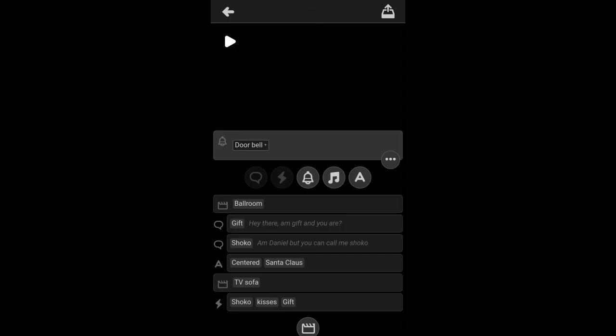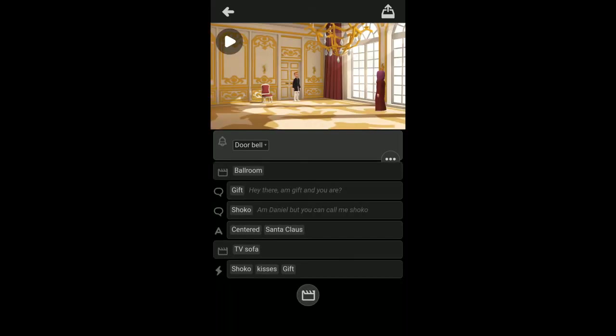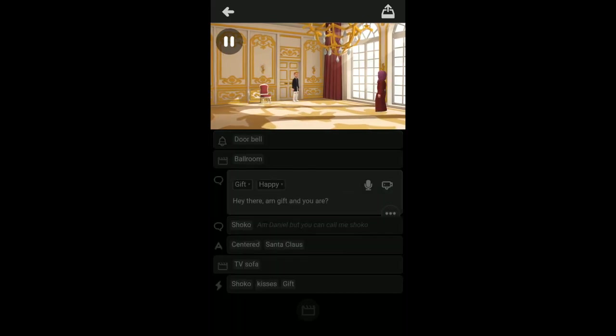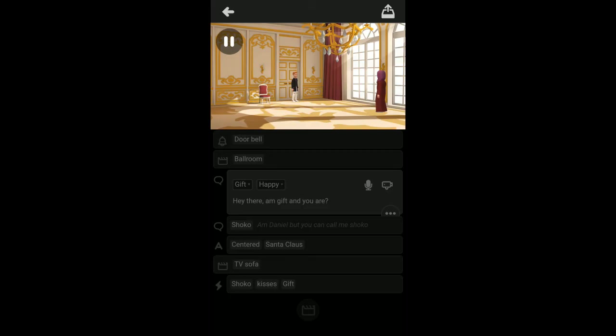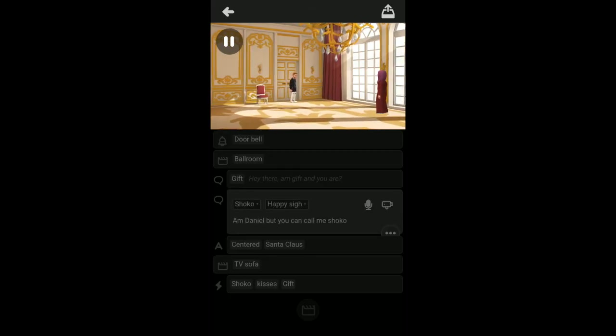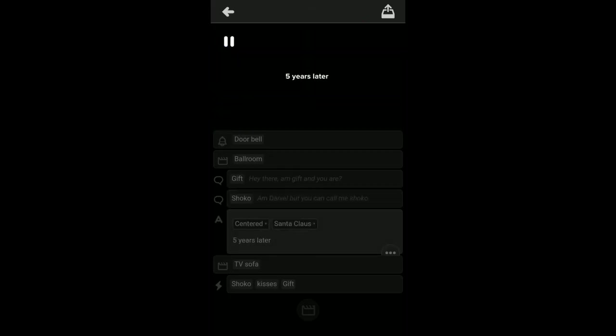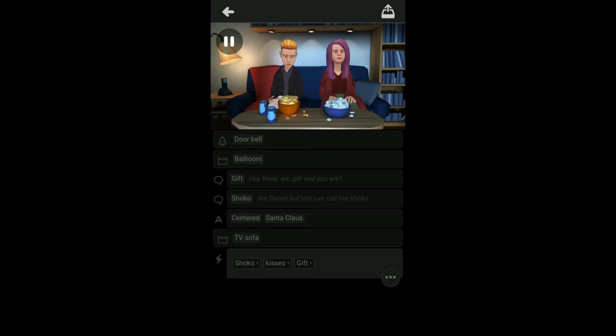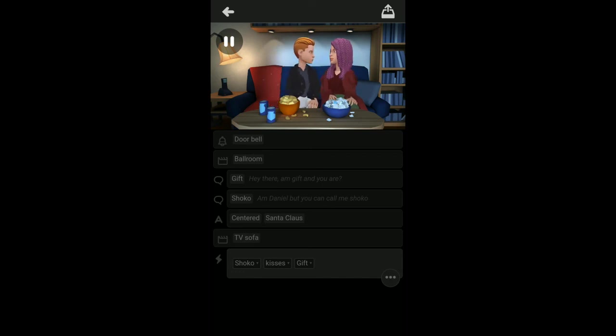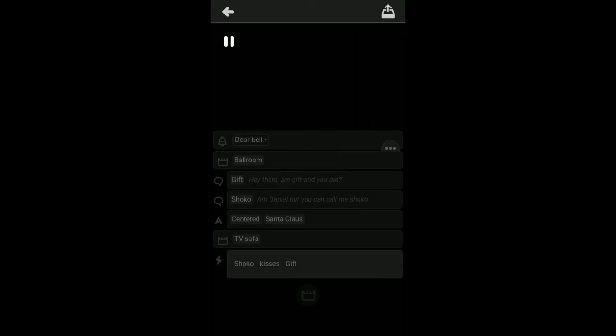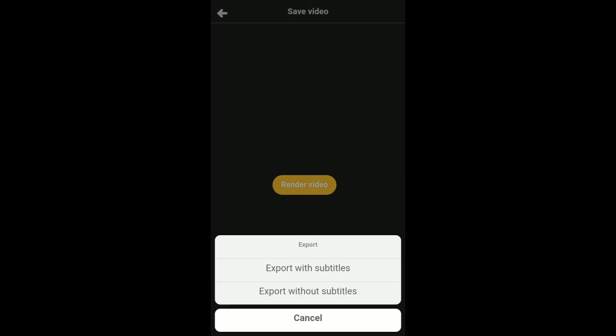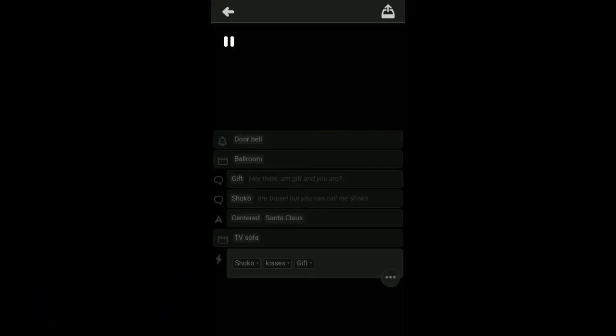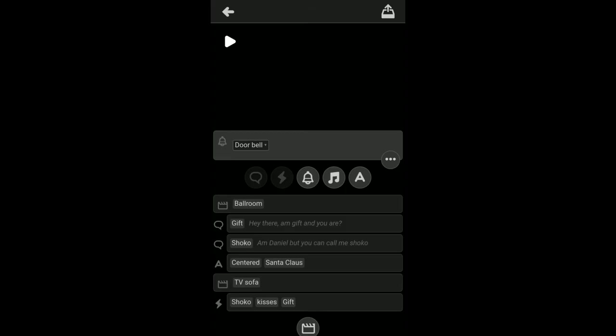And that will be the end of the video. Hey there, I'm Gift and you are. I'm Daniel but you can call me Shoko. Five years later. Now the last thing we'll be talking about is how to export by clicking here and choose render video, which will ask you, do you want to export with subtitle or export without subtitle. The subtitles are generated automatically based on whatsoever thing you write out. All these that I have written here, hello and bill, that's what is going to write as our subtitle.